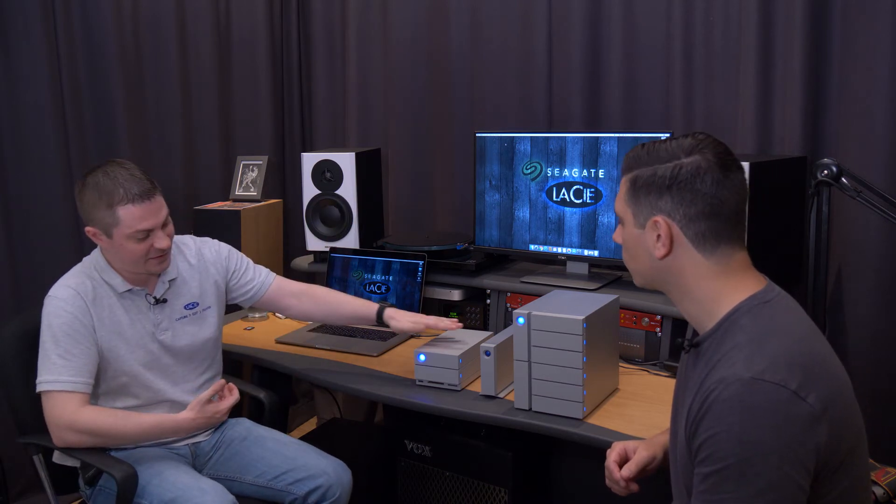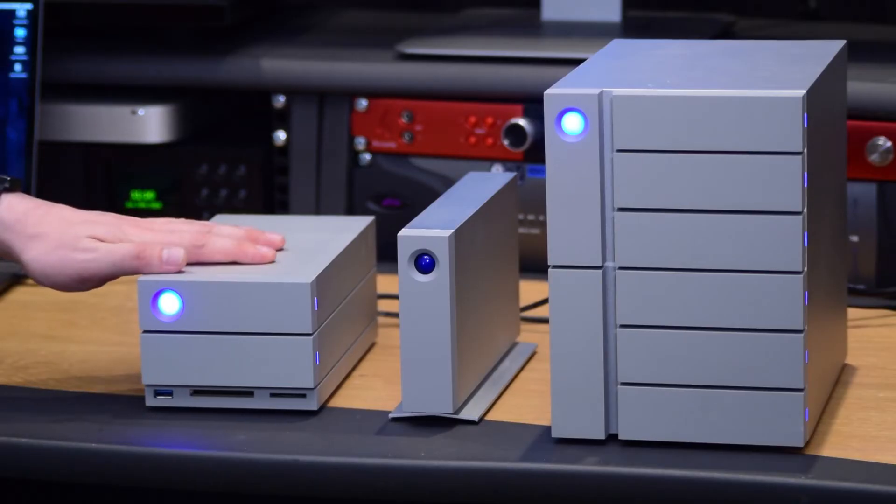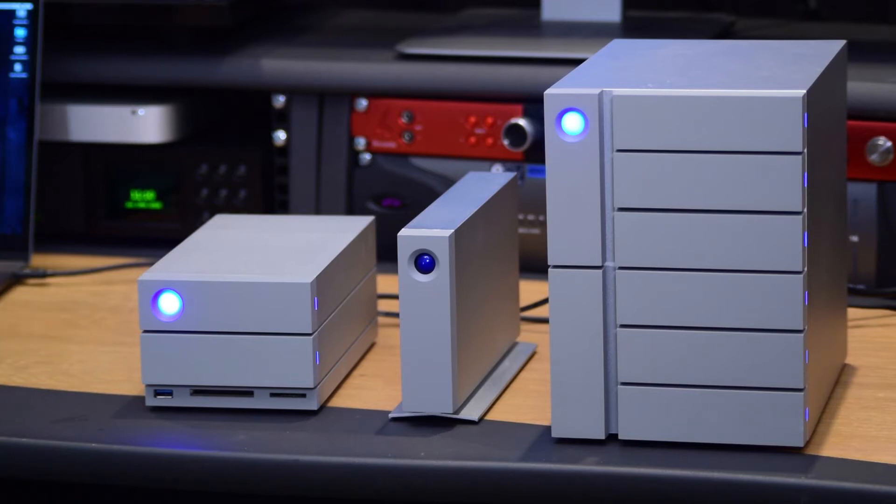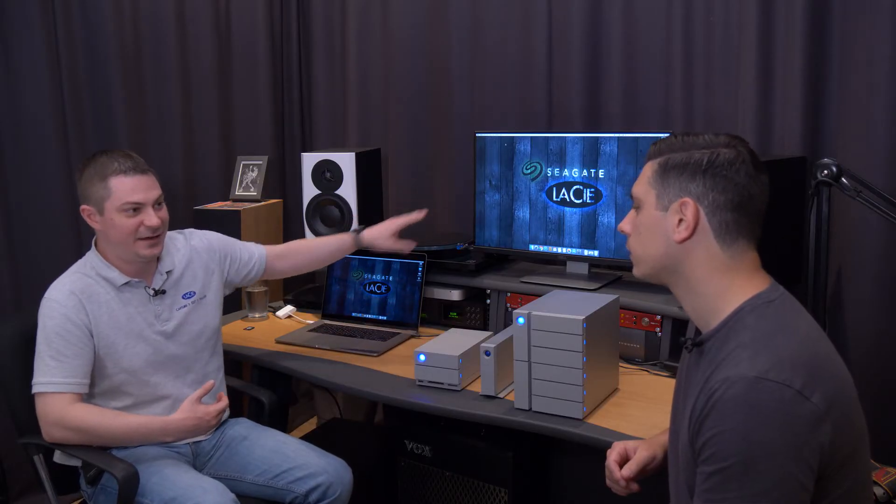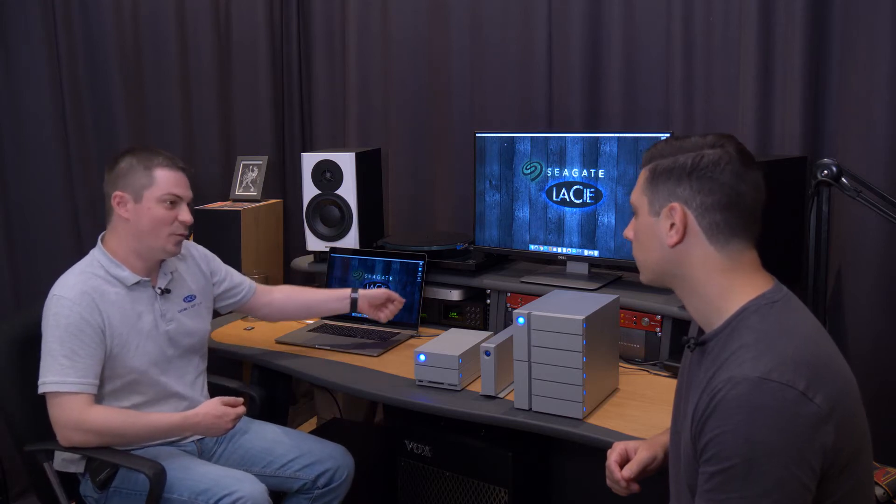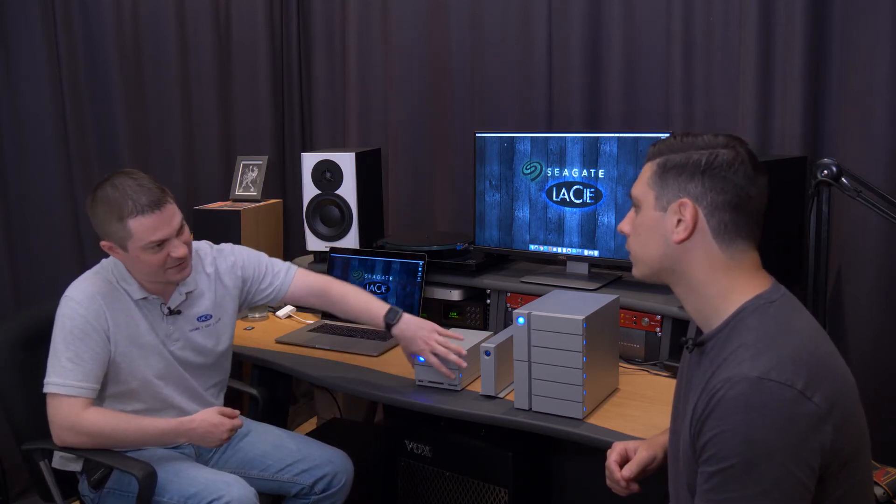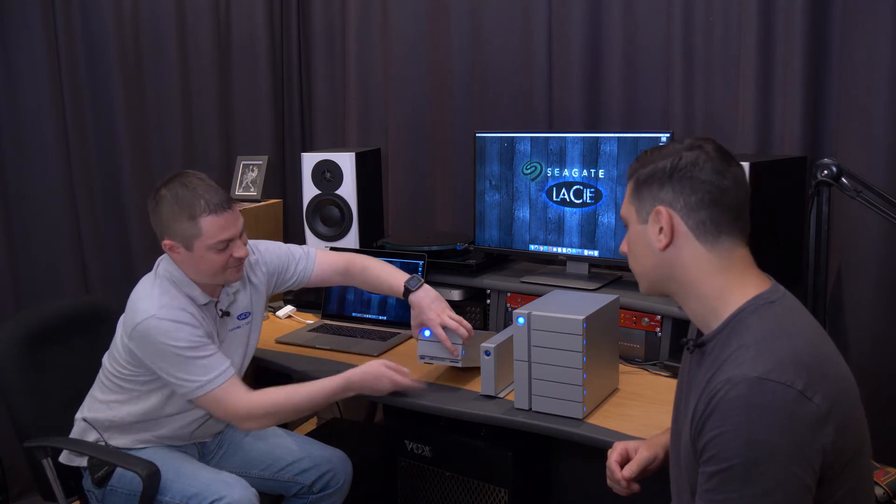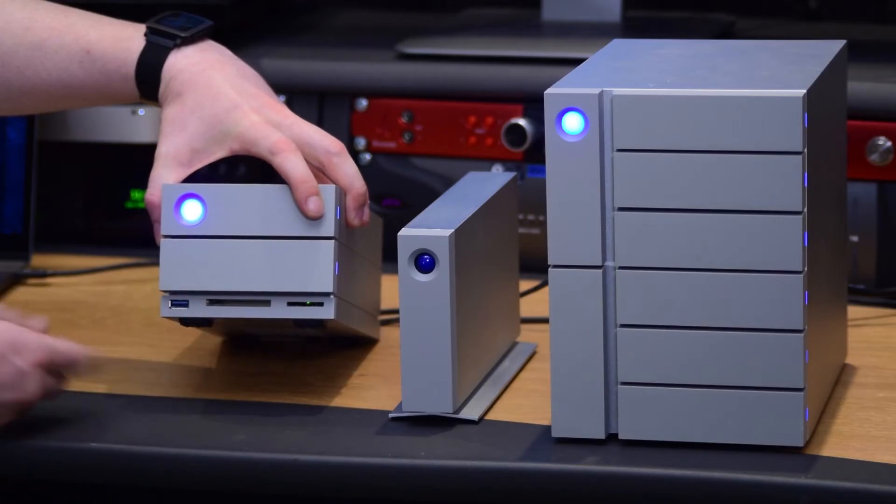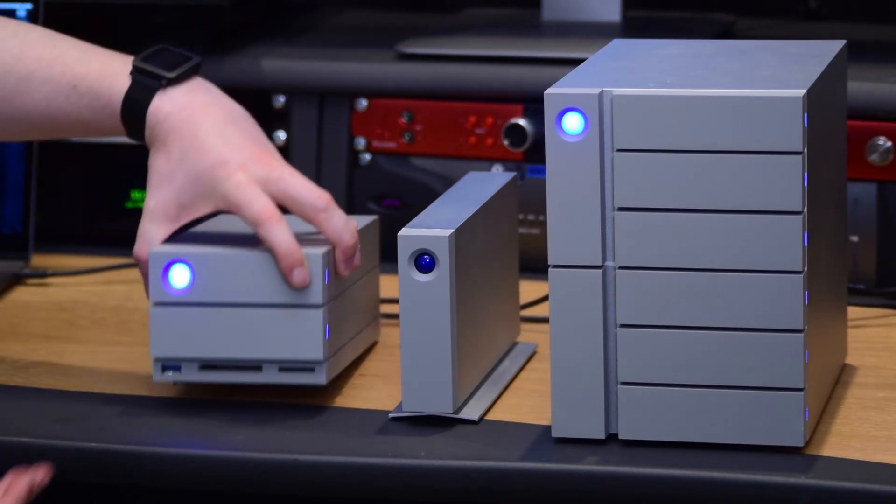So if I take the 2big for example here it's a 2big dock Thunderbolt 3. So of course going to be Thunderbolt 3 in the back but we also have a display port. So the idea behind it is to leave this on your desk have it connected to your monitor. When you come in with your laptop you'll be able to plug in one cable have access to your storage and to your monitor. We also have access to some card readers. So you have an SD card reader, compact flash, and a standard USB 3 port.